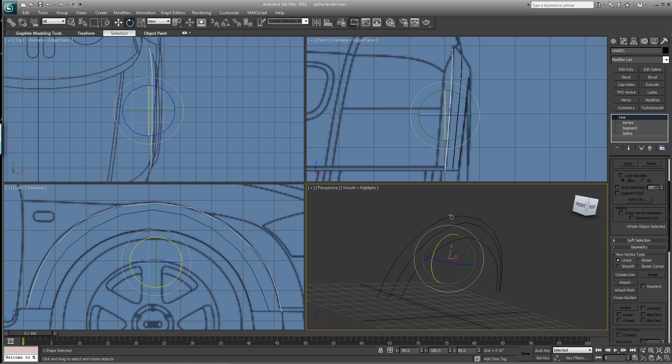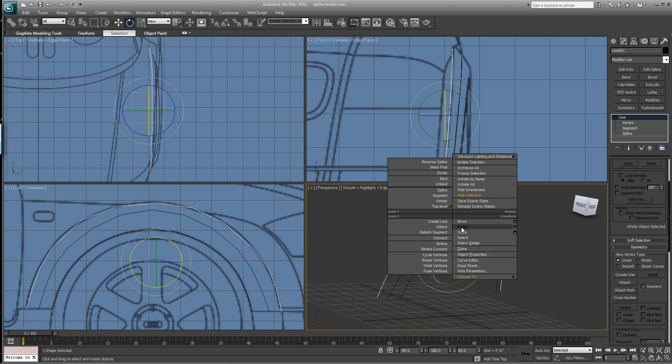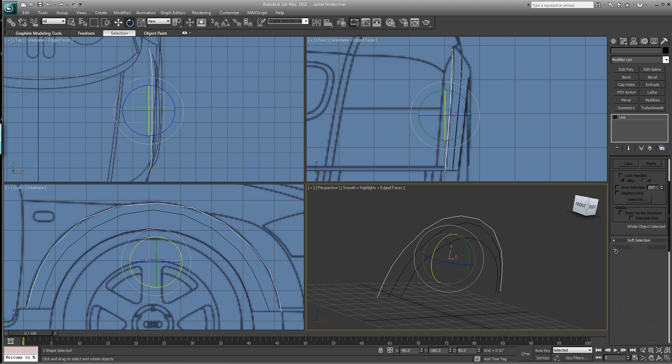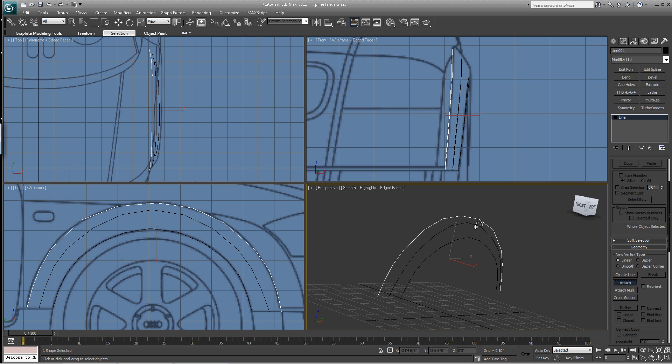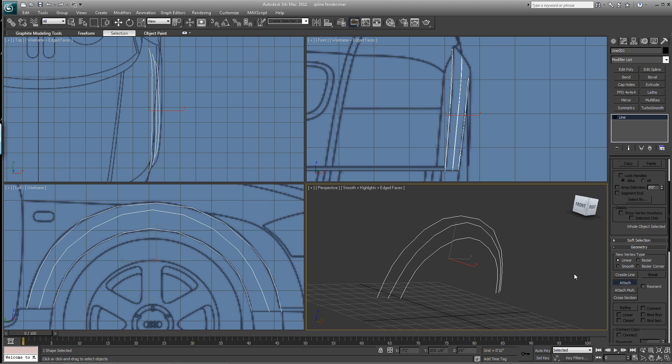So let's grab this outer spline. And let's hit F4 so we can see it. And let's right click it. And let's convert it to an editable spline. And then let's attach these other two. Boom. Boom.